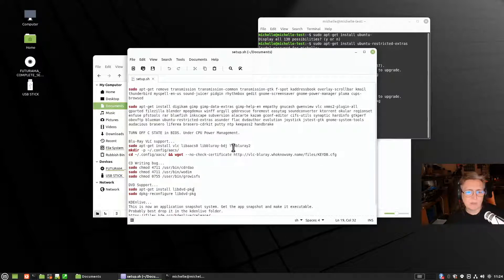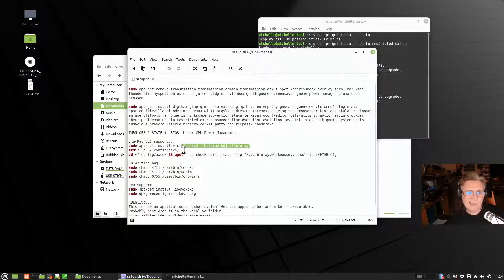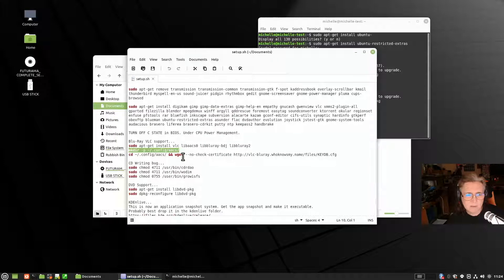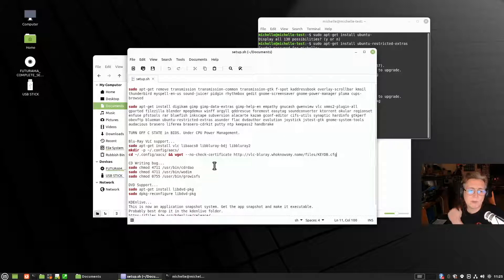Blu-ray is a bit more complicated. You can see the commands on screen now — VLC gets installed, and the critical ones are the library for AACS, the library for Blu-ray BDJ, and the library for libbluray. Then you need to change into a directory for AACS, make a directory in your personal home folder, go in there, and transfer a file into it. That will hopefully enable you to watch Blu-rays in VLC on Linux.